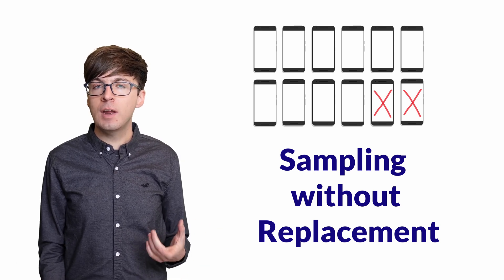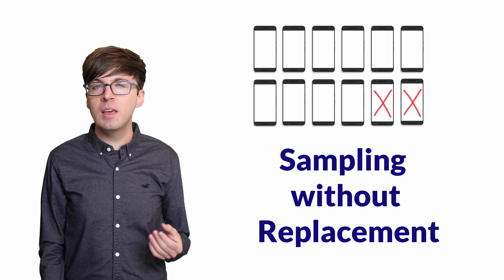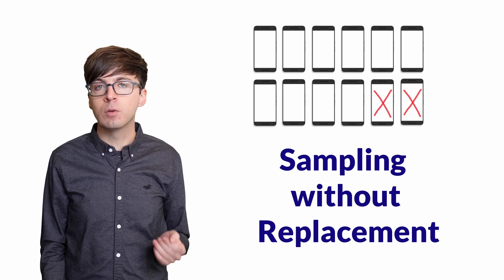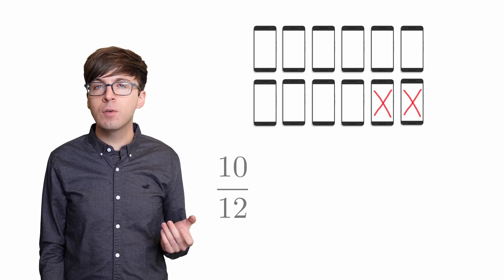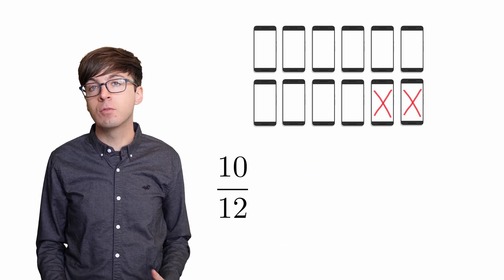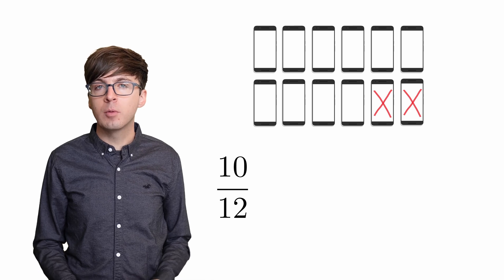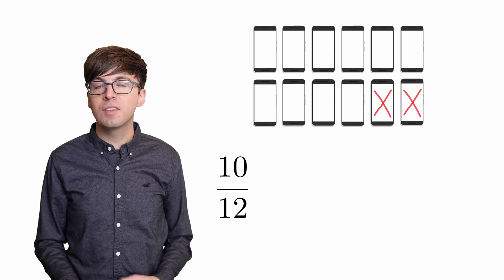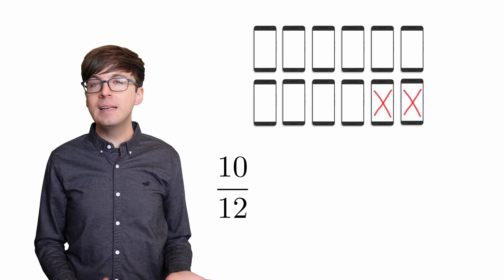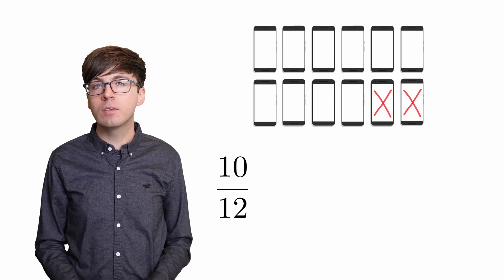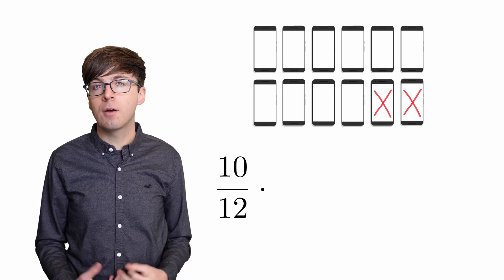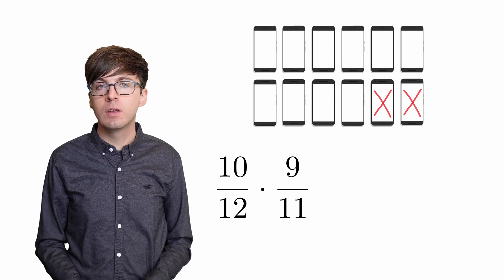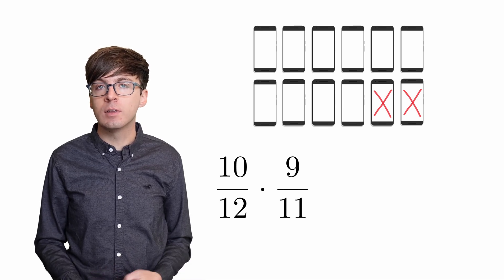So now let's answer this question thinking of the phones one at a time, sampling without replacement. For the first phone, there are 10 working ones out of 12 total, so that's a probability of 10 out of 12 for that event. Then for the second phone, there are only 9 remaining working ones, since we just picked one of them, out of 11 remaining phones. So the probability is 9 out of 11.